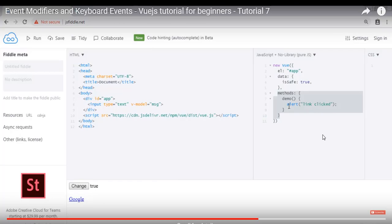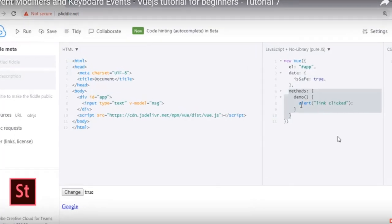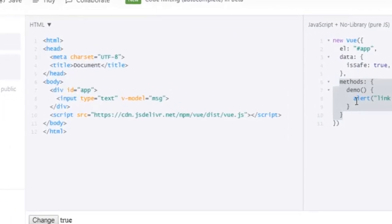And one more thing, in our previous lecture I introduced a new directive which is V-model. Because I didn't explain it, you may be wondering what's that? Is it from HTML5? No, it is from Vue. As you can see that V-dash, this is a Vue directive.